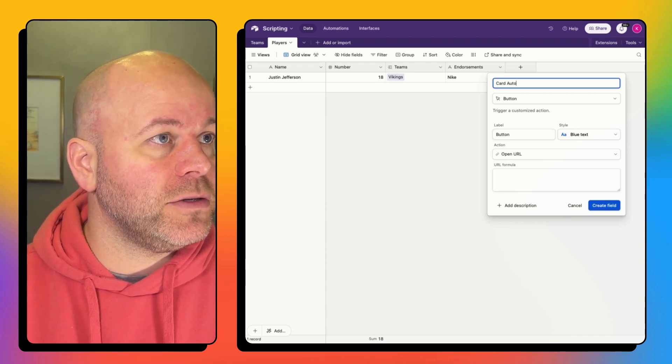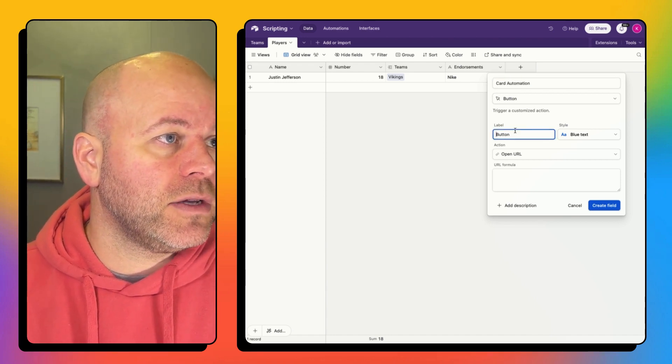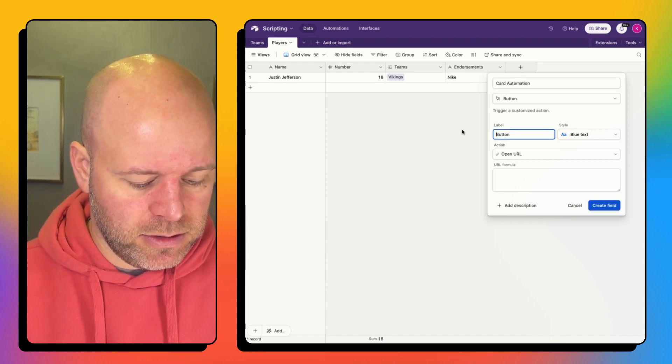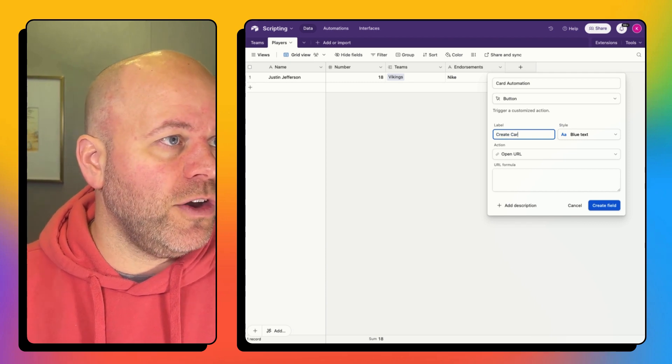card automation. And let's call this create card.